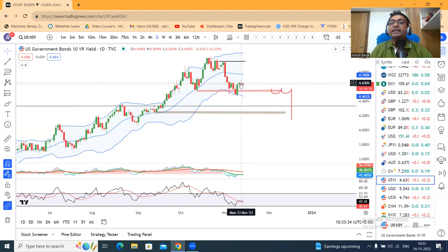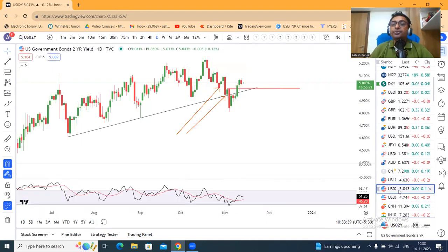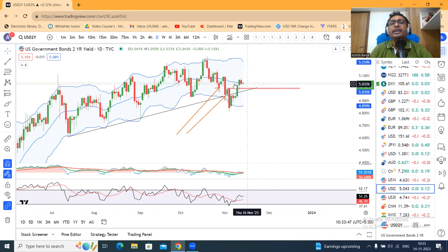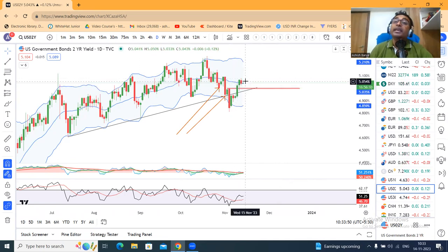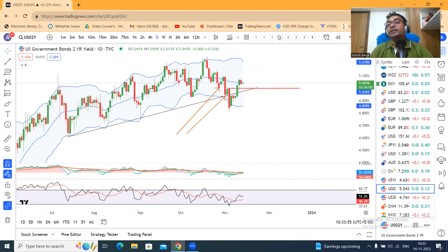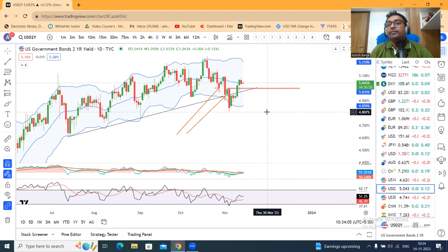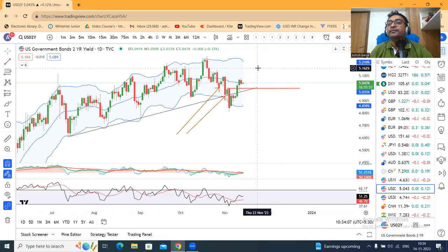US 2-year treasury अभी 5.04 पे है — center band में आके थोड़ा pause ले रहा है. यहाँ भी clarity देखना है: अगर center band से नीचे की तरफ आता है, that means clarity towards rate pause and rate cutting in next six to eight months. अगर ऊपर की तरफ जाता है तो confusion बरकरार रहेगा — कब cut करेंगे, नहीं करेंगे — वो unclear रहेगा.